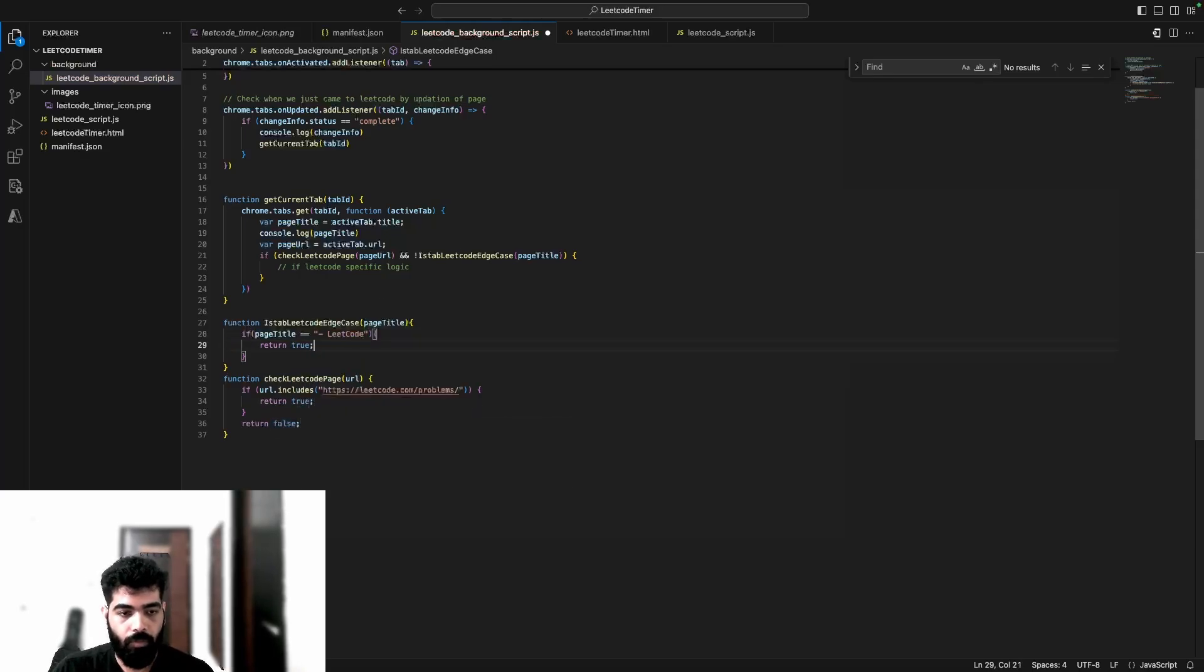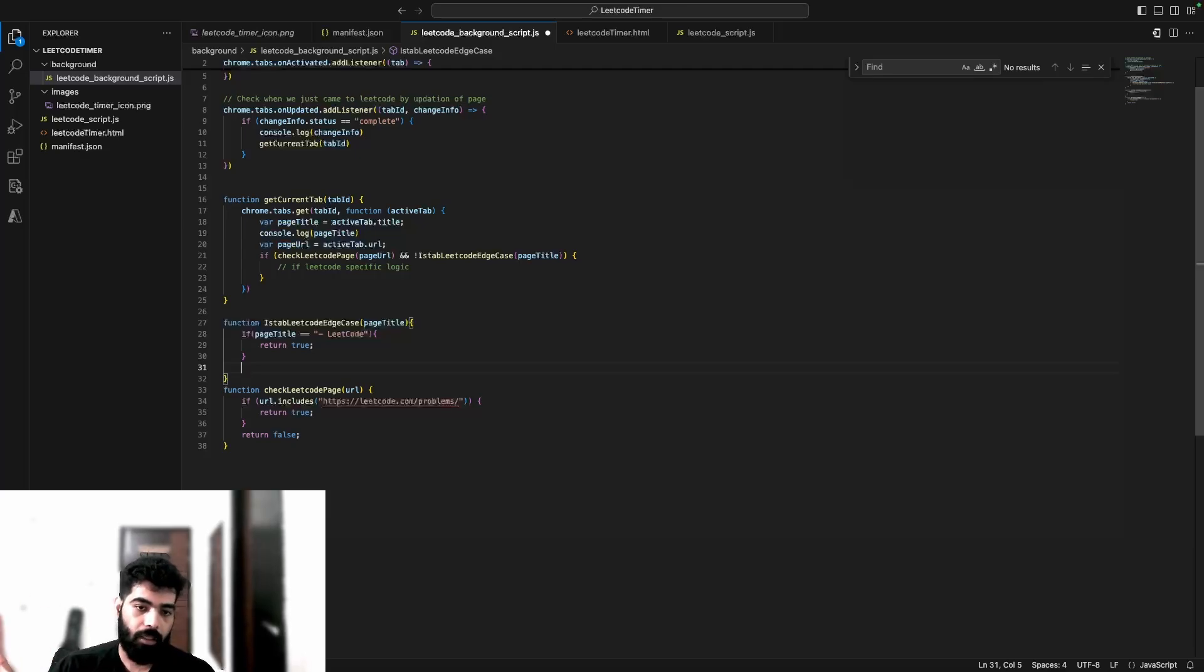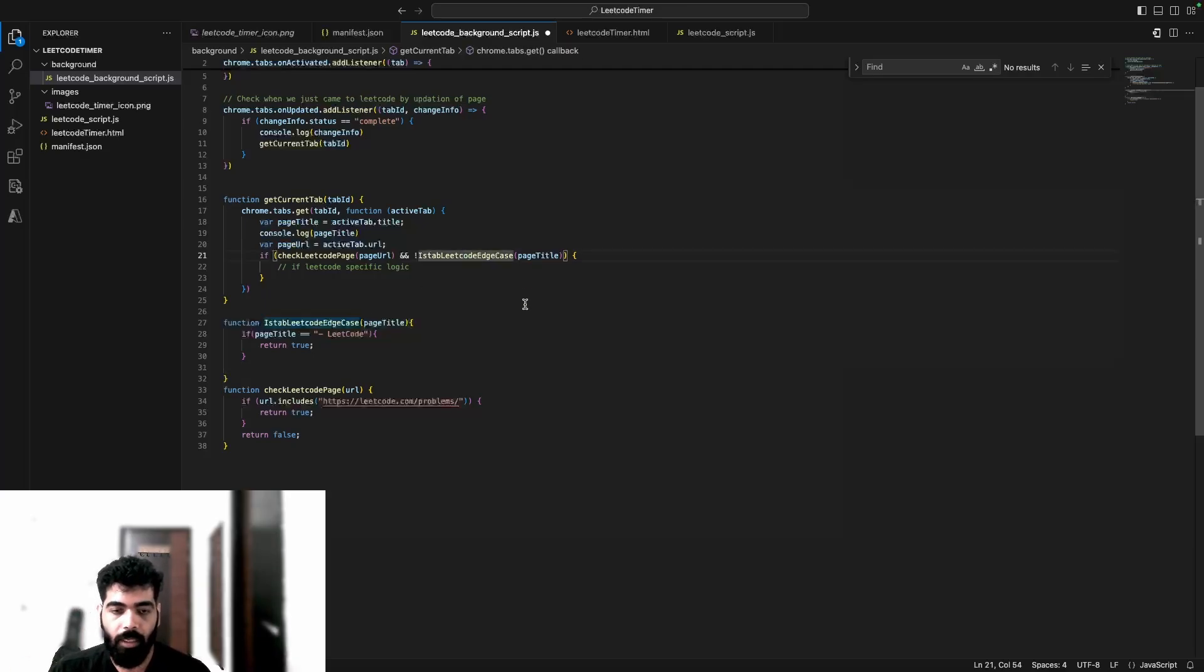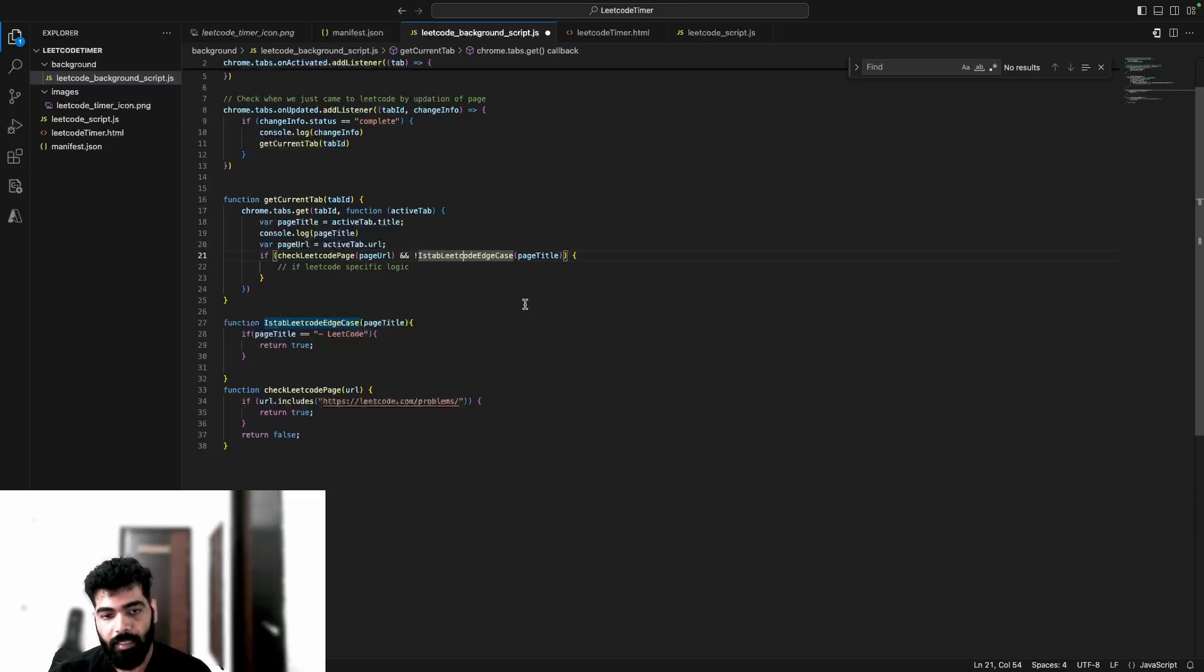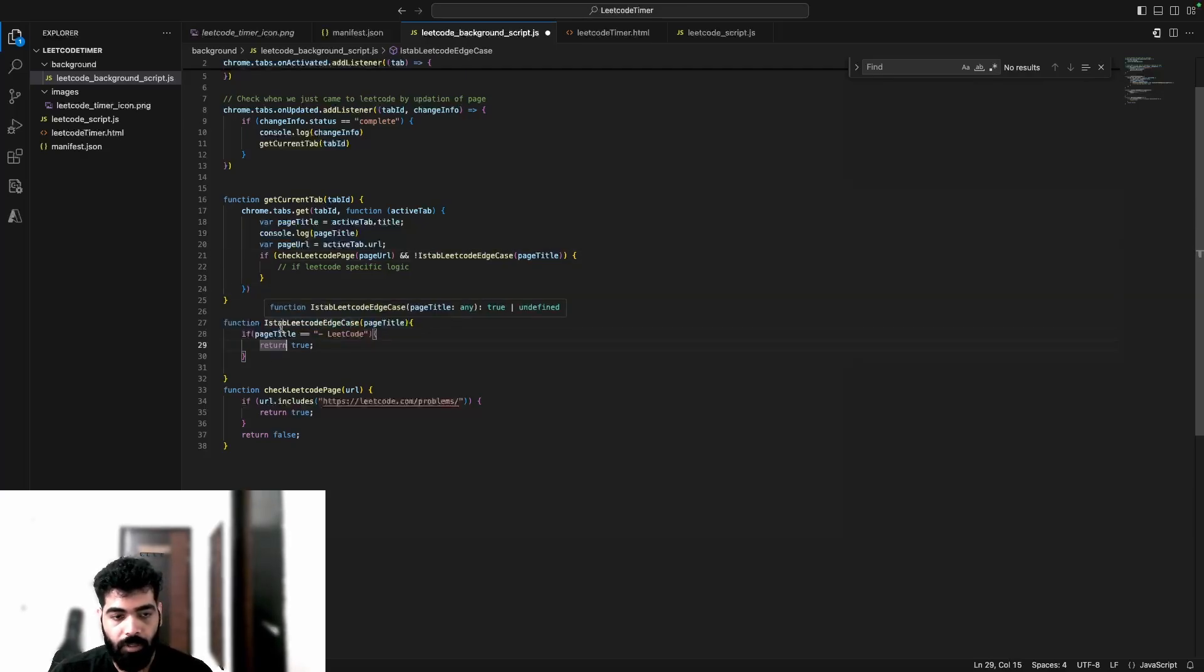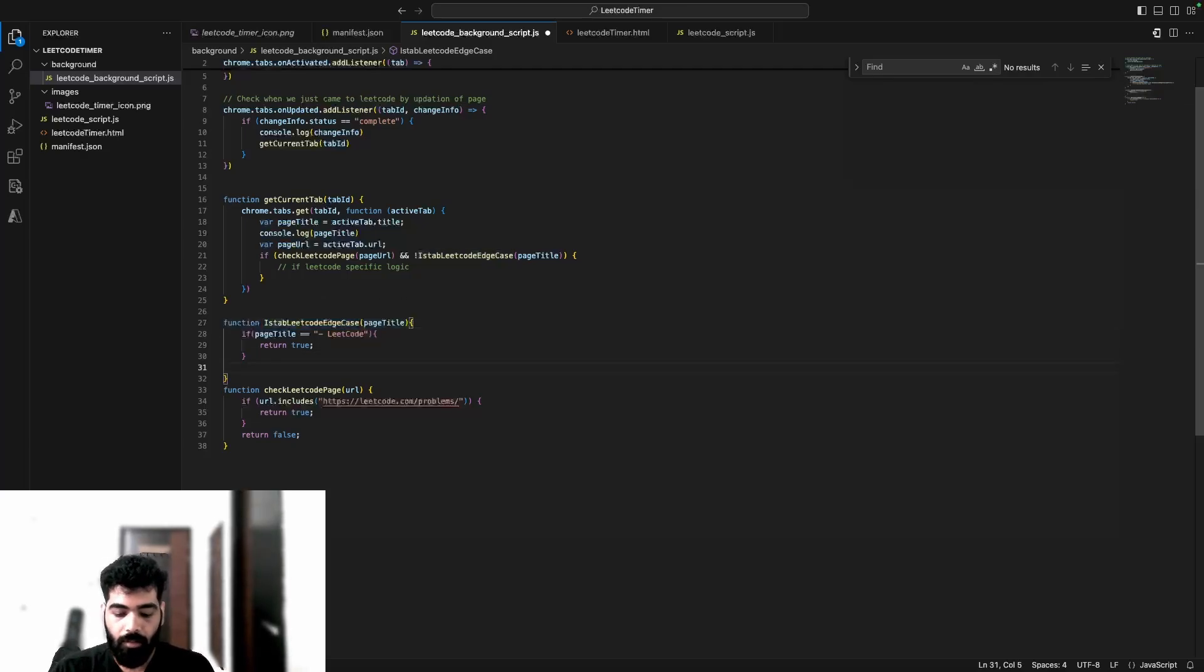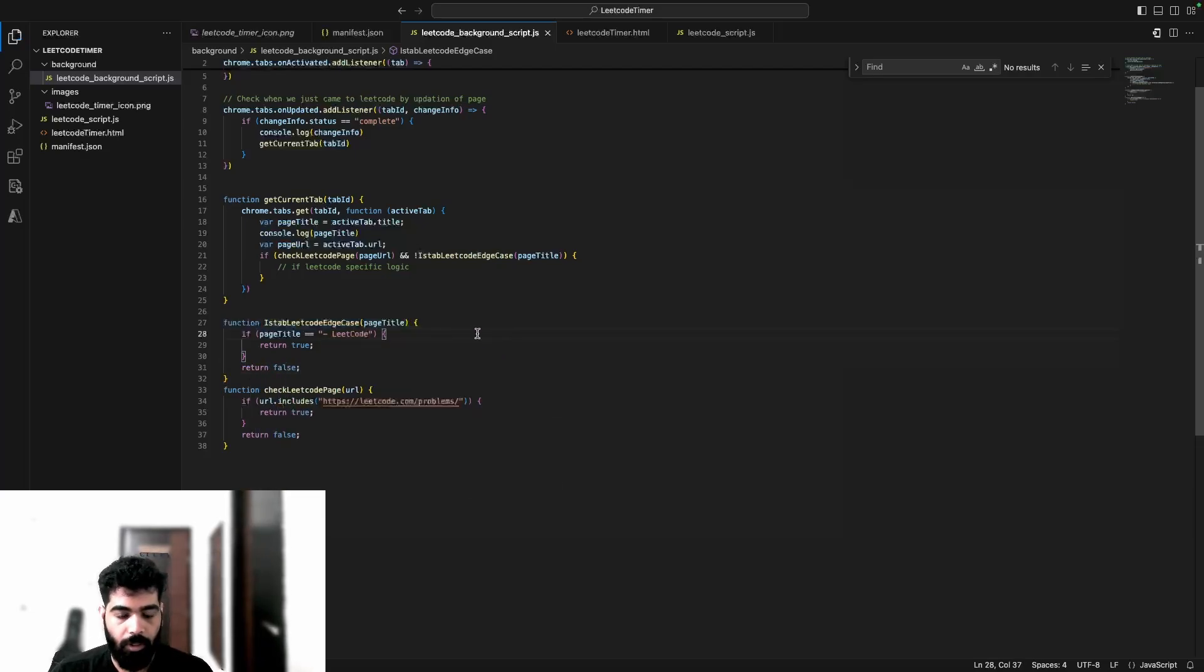One thing we have to take care is that we always use the positive case. We don't use 'not' in the name; we use the not symbol. Basically, always make the positive case when you're making any test case or whenever a boolean is returned from a method. Always try to have a positive name for that method, like isLeetCodeEdgeCase. If you want to check the opposite, you can put a not symbol over here. That's a naming convention we generally follow. I'm checking the positive test case - if it is the edge case - but I only want to proceed if it is not the edge case, so I've used a not symbol. That does the work, but it's just good naming convention.